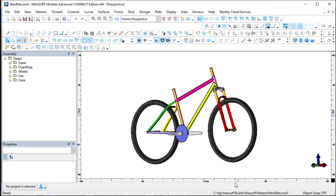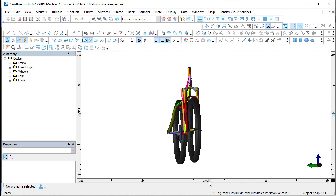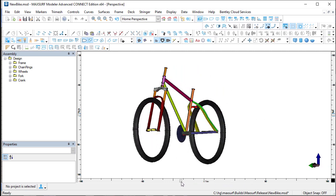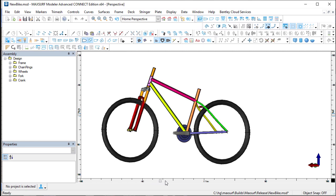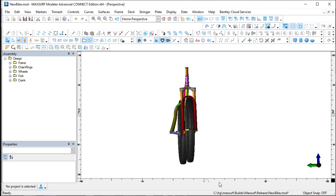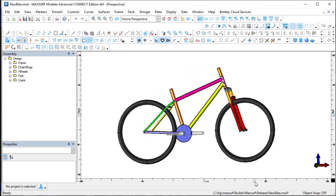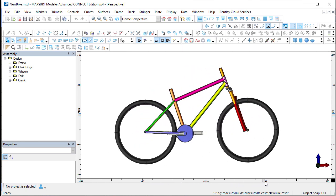Obviously there are lots of different applications that you can use the automation for, and all the MacSurf applications have automation, so it can be used for analysis as well.